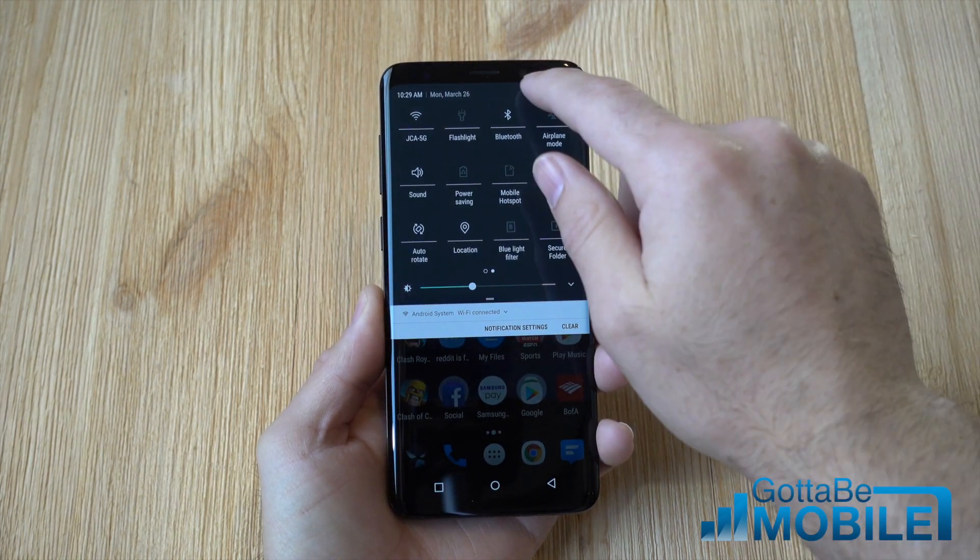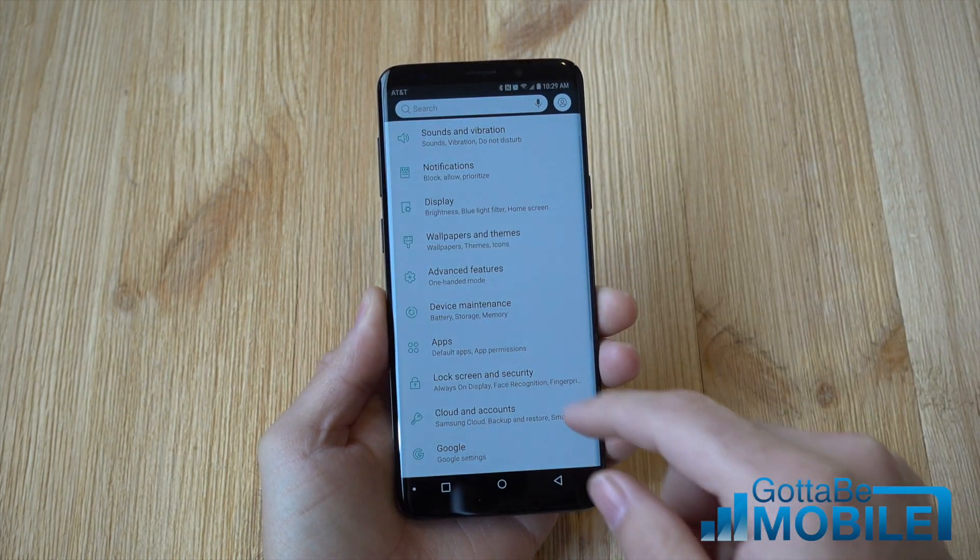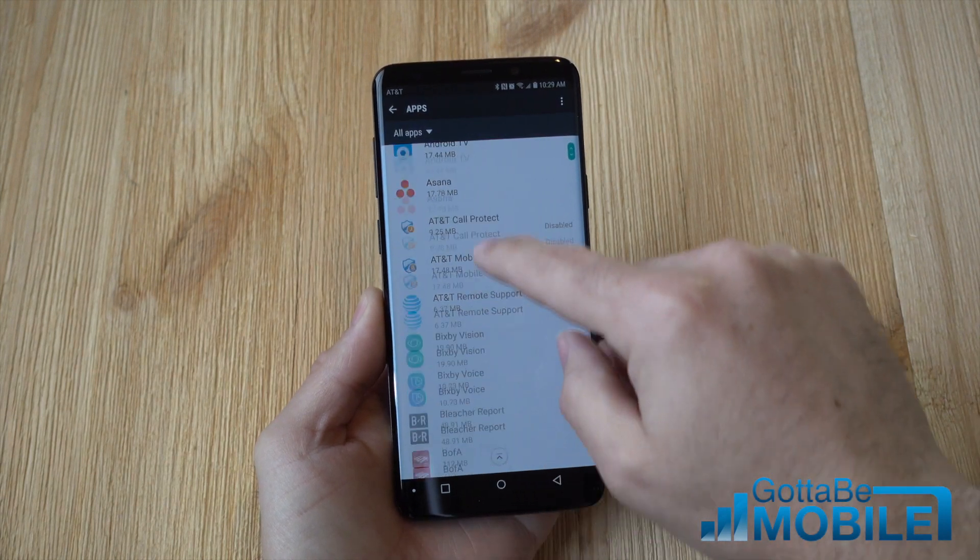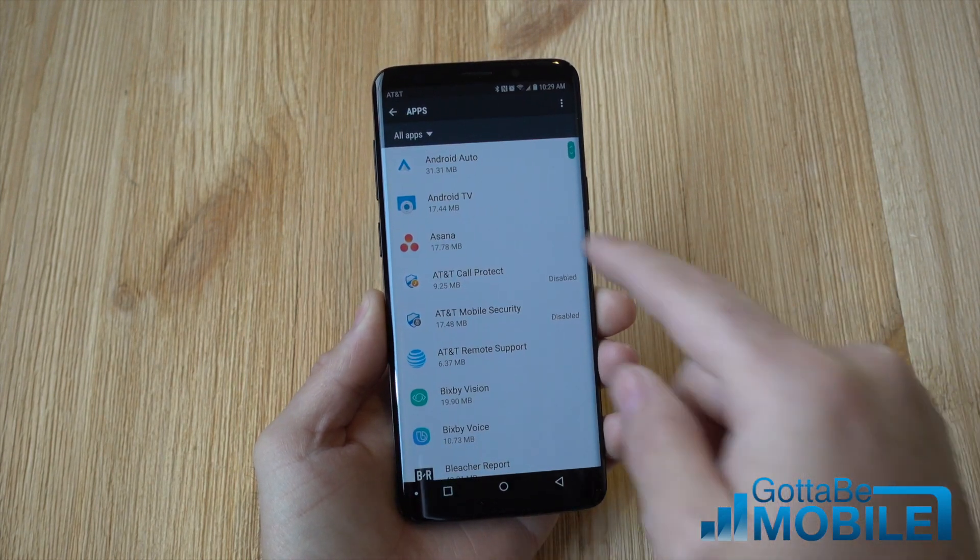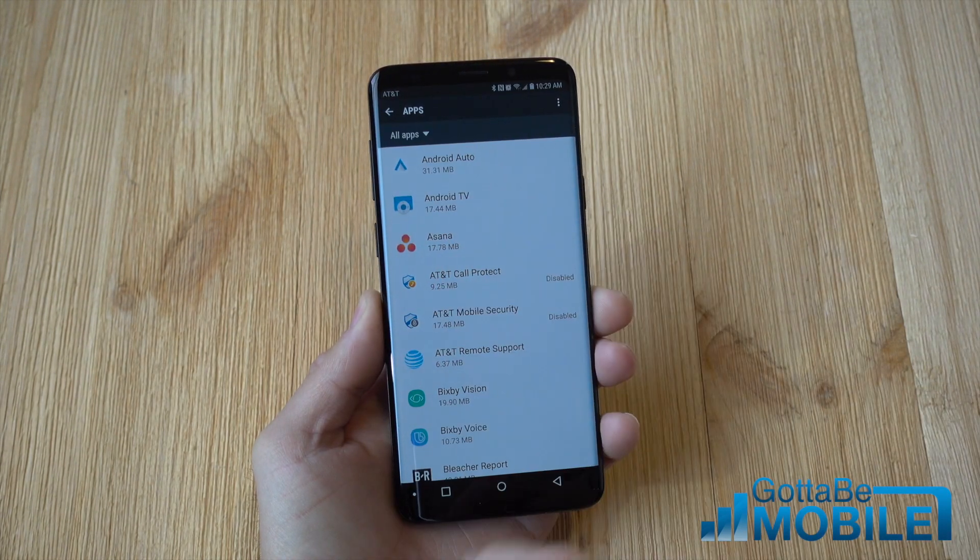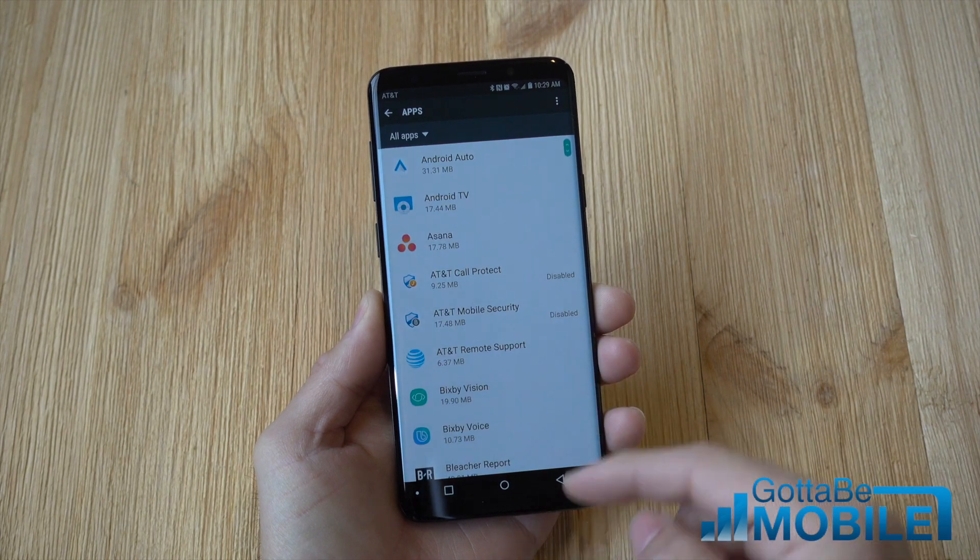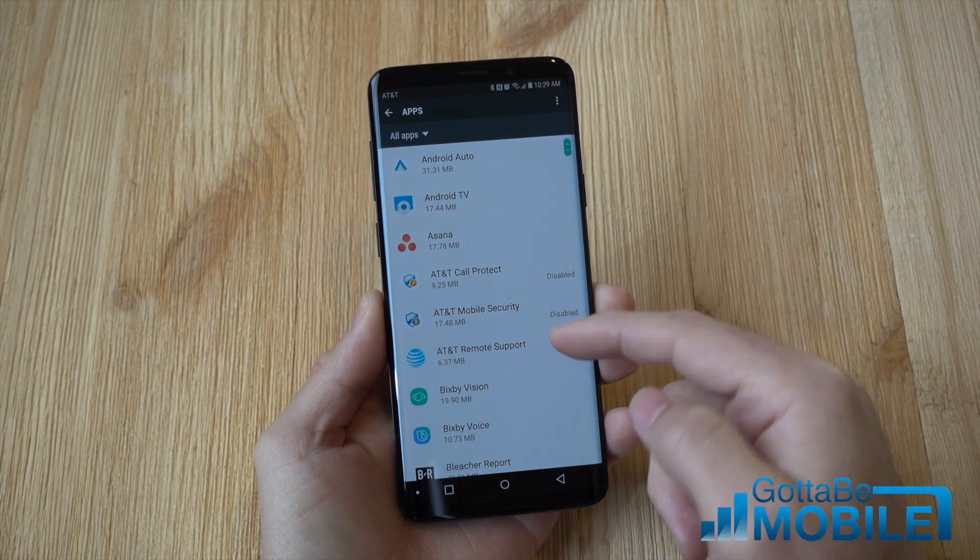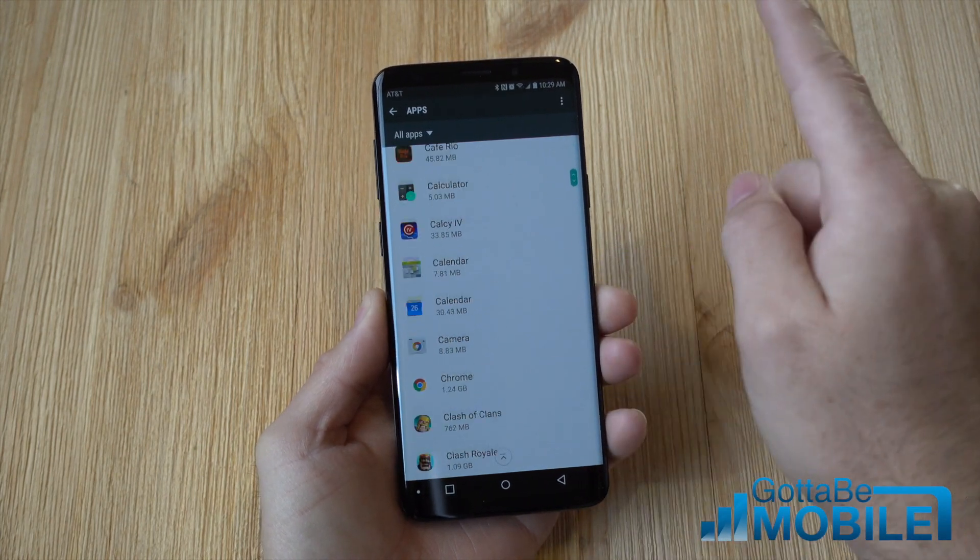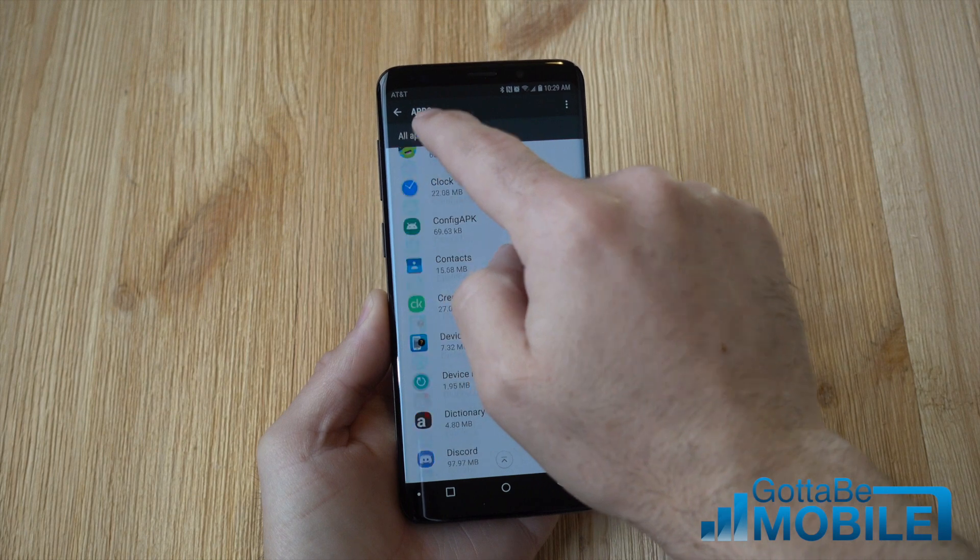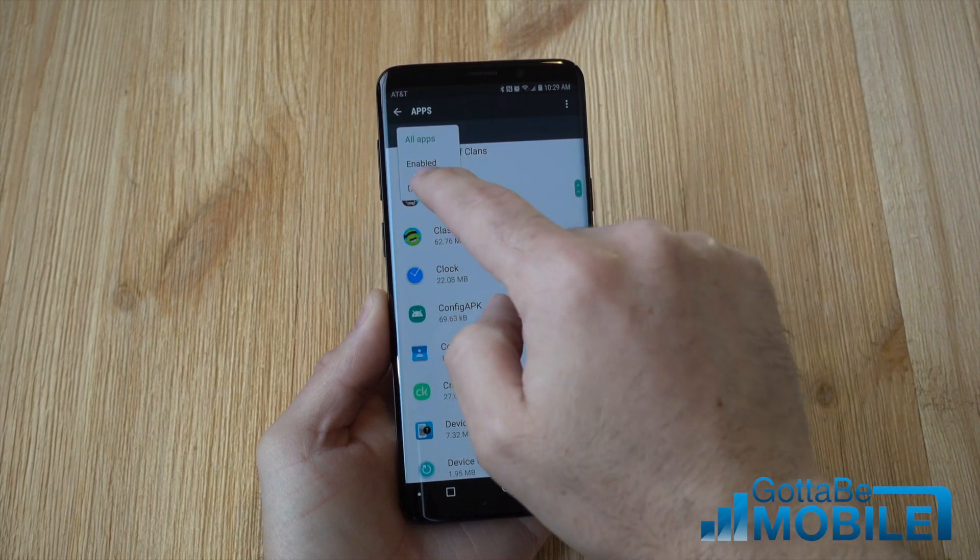tap the gear shape settings button and then scroll down to apps. This shows all the apps on your phone. Make sure the all apps tab is selected and as you can see there's AT&T Copeland Protect and Mobile Security and there's just a bunch of apps on your phone.